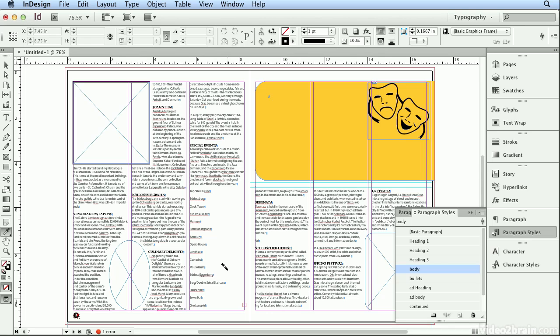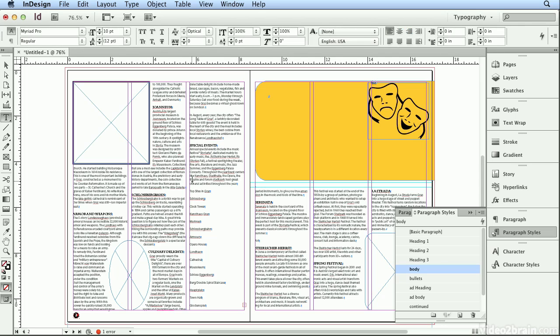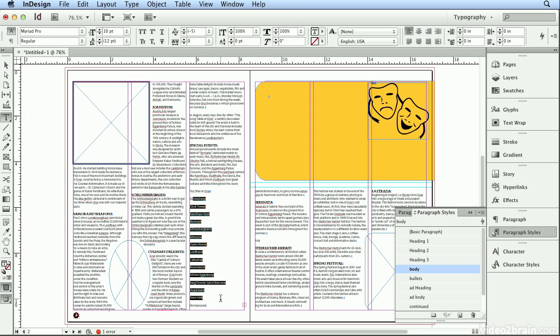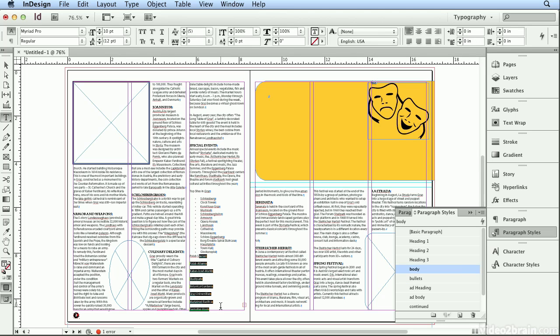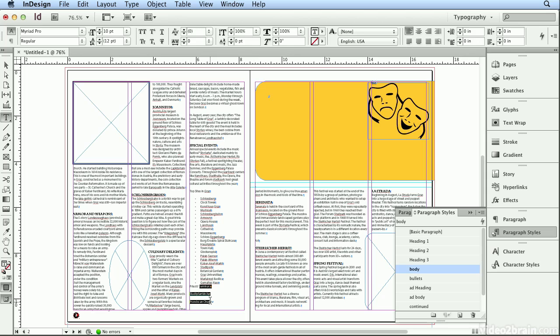And even though I deleted this extra text that was flowing onto page 3, it's okay. I don't actually need that extra text flowing. If I go to my type tool, I can highlight these lines and this should actually be a bulleted list. So I built a style called bullets and with one click, everything fits.